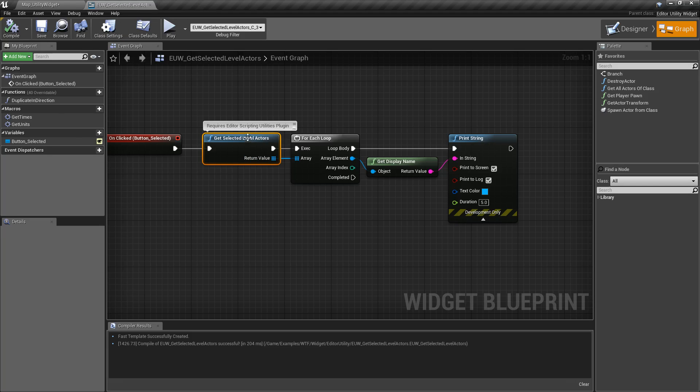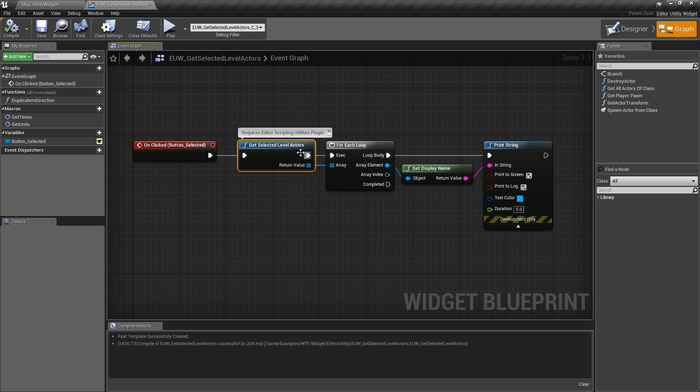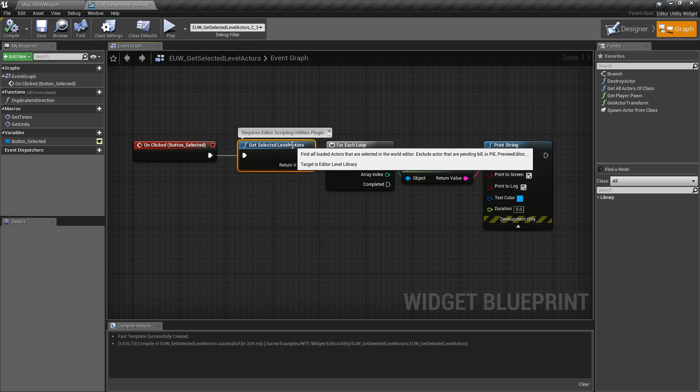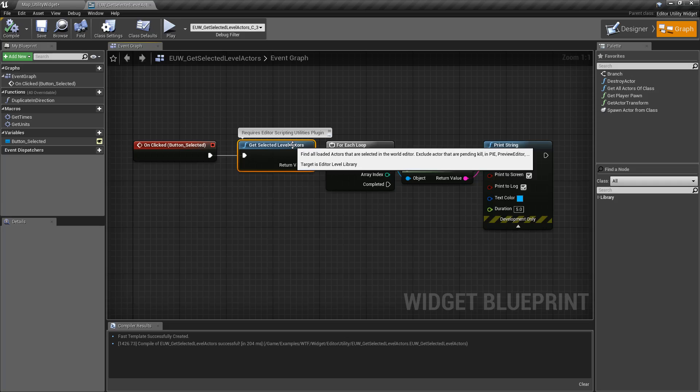It also has a few different stipulations in here. It's not going to return back things, for example, that are pending kill or don't exist inside of your level itself. You can see here: pending kill, plain editor, and preview editor are not going to be returned.